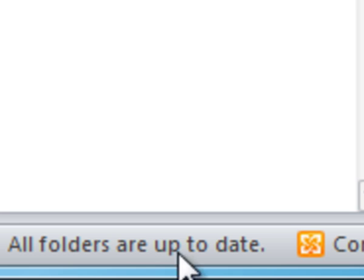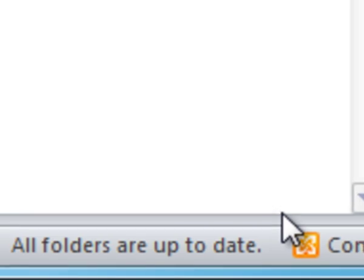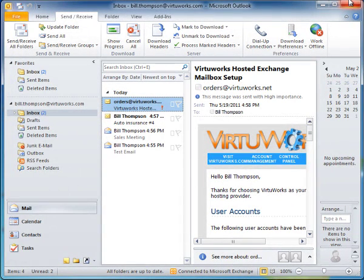It will say All Folders Are Up to Date, which means you're finished. So once it says All Folders Are Up to Date, you're fully done. Alright, have a good day.